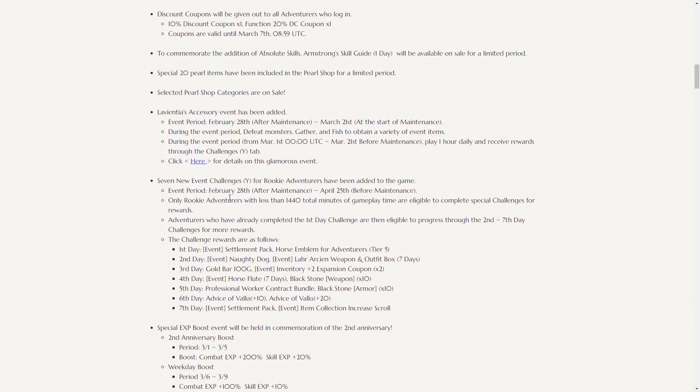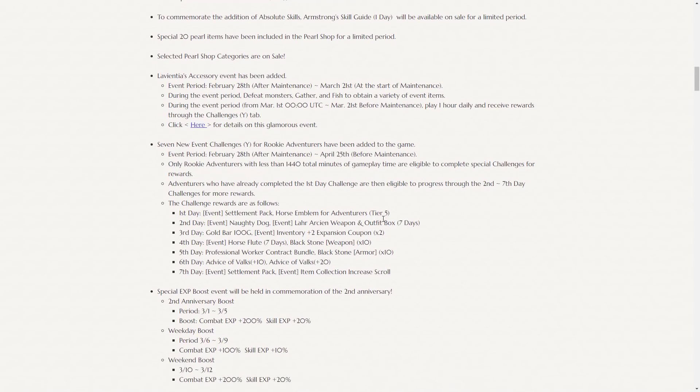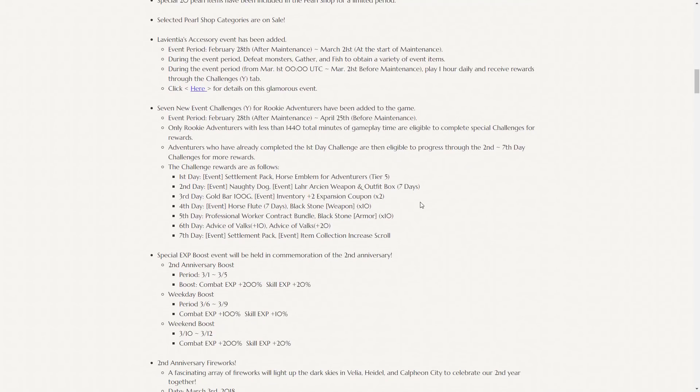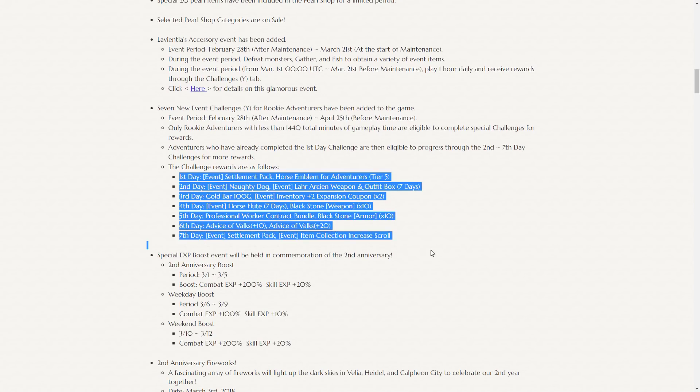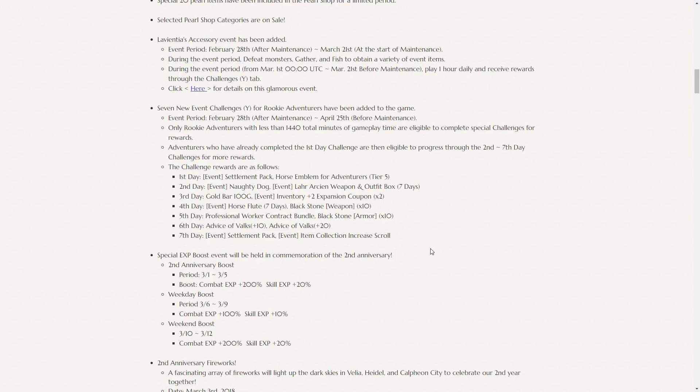There's also seven new event challenges, but only for rookie adventurers. So they're trying to get new adventurers into the game with this huge second anniversary event. Any adventurers with less than 1,440 total minutes, which I believe is 24 hours of gameplay, are eligible to complete special challenges for rewards. So there's seven days of rewards. They're pretty nice. Settlement packs, horse emblems, so you get a tier 5 horse, inventory and expansion coupons, horse flute, black stones, advice of Valks, and another settlement pack. Pretty nice.